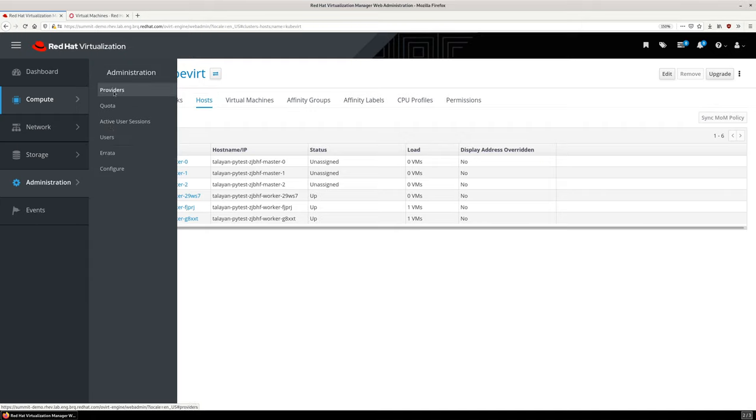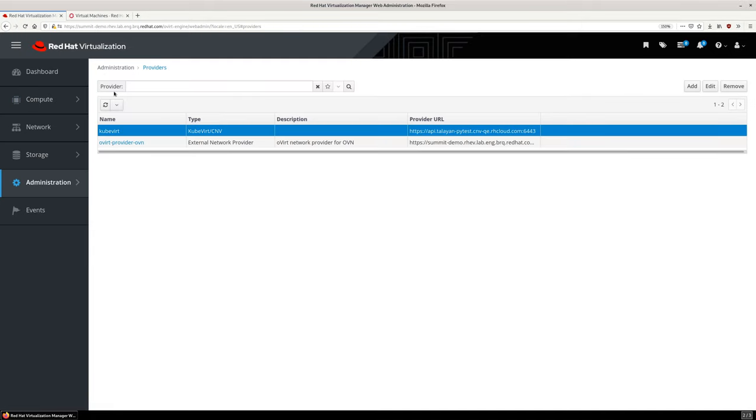Adding the OpenShift Virtualization cluster to Red Hat Virtualization is done as an external provider in the same manner that a Red Hat OpenStack cluster is added.